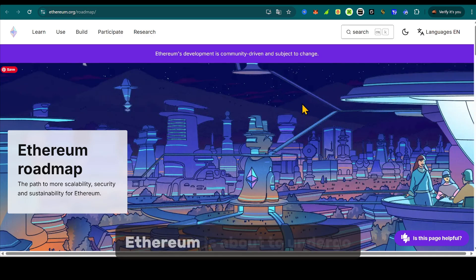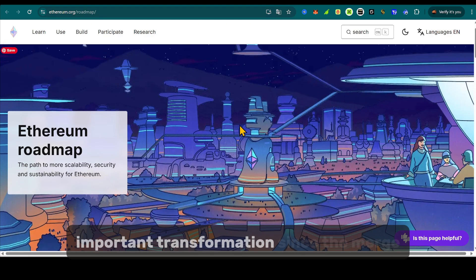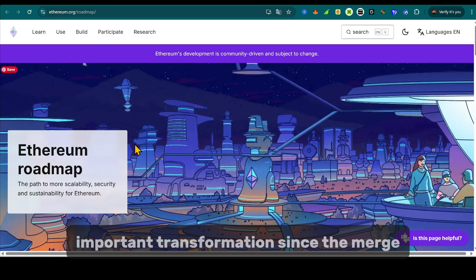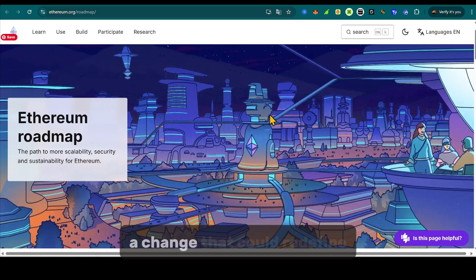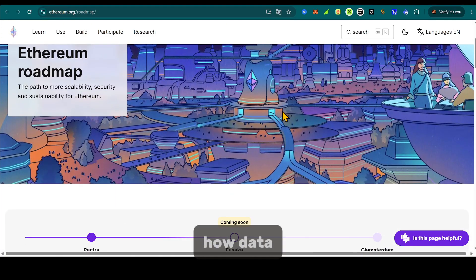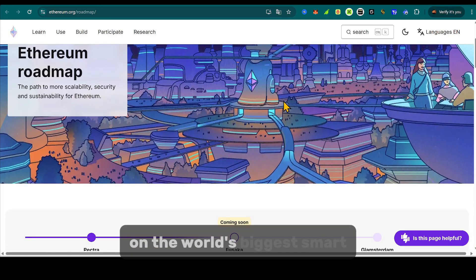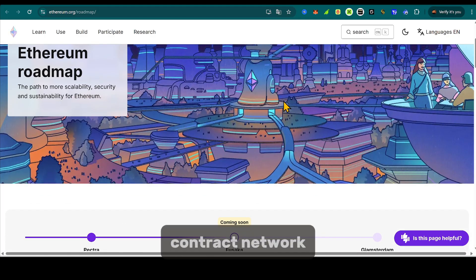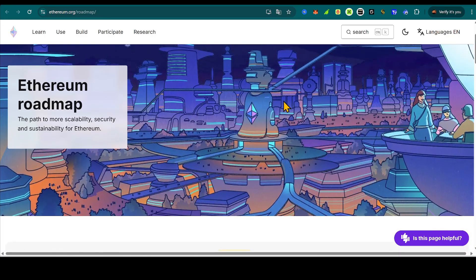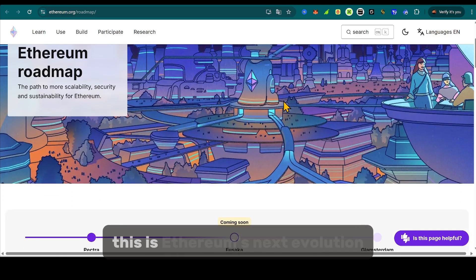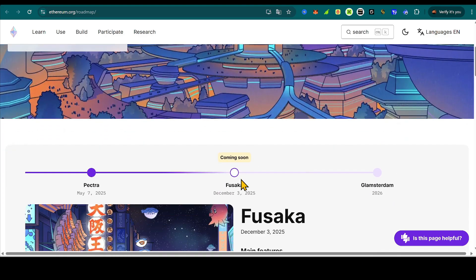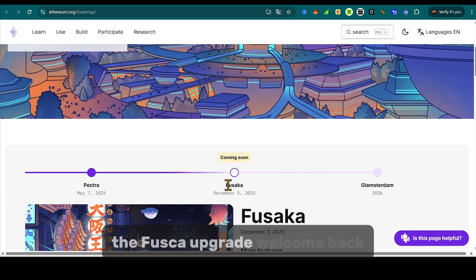What if I told you Ethereum is about to undergo the most important transformation since the merge? A change that could redefine how data, scalability, and security work on the world's biggest smart contract network. This isn't just another upgrade. This is Ethereum's next evolution, the Fusaka upgrade.